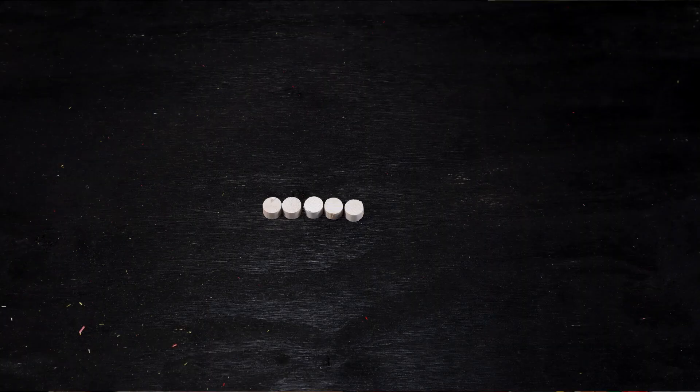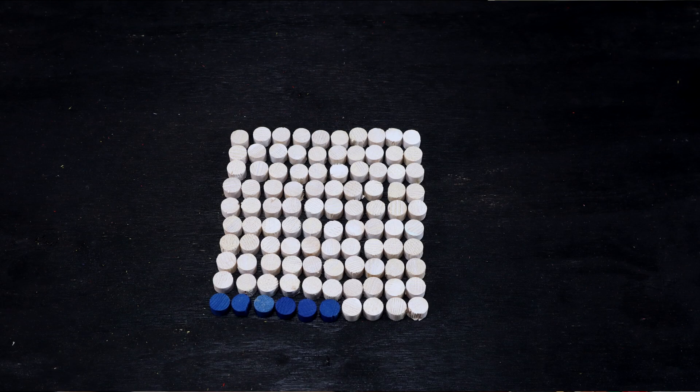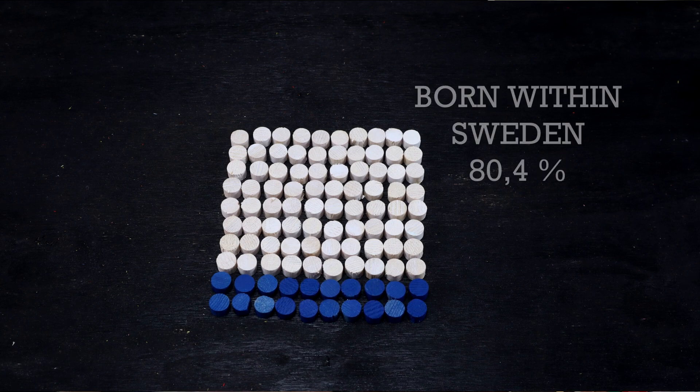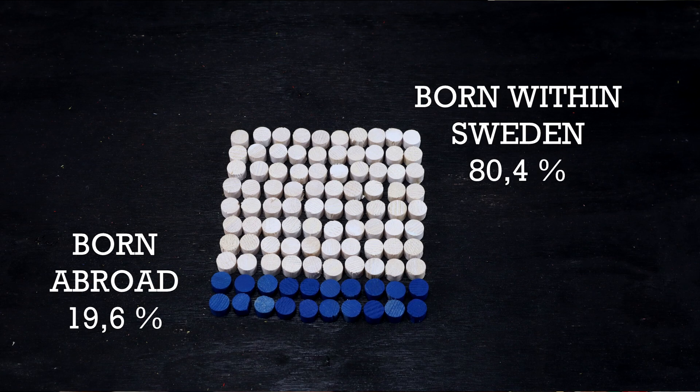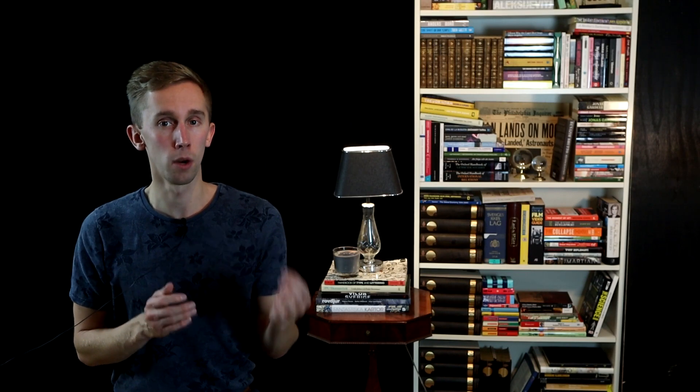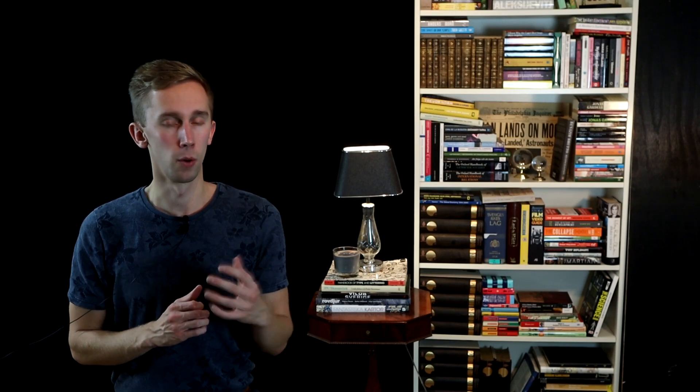Out of the 10.3 million people living in Sweden, just over 2 million were born outside the country, just under 20% of the population. The number of women and men in this group is almost exactly the same. This is a clear increase in both absolute numbers since 2000, from just over 1 million, and in share of the population from around 11%.